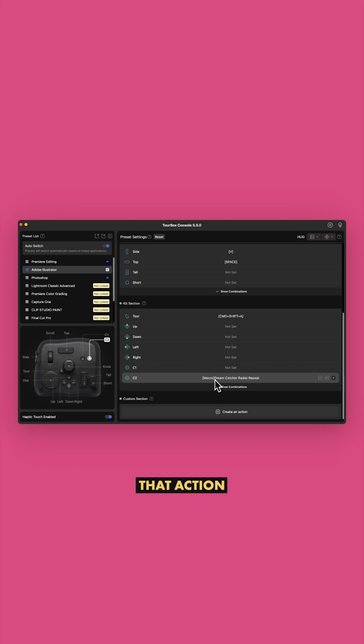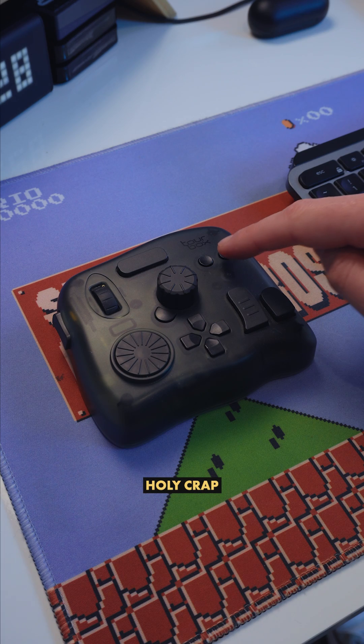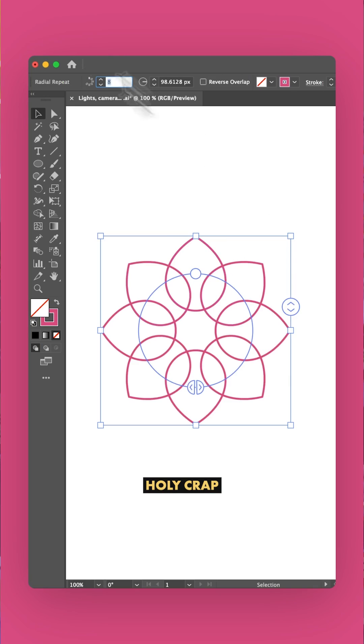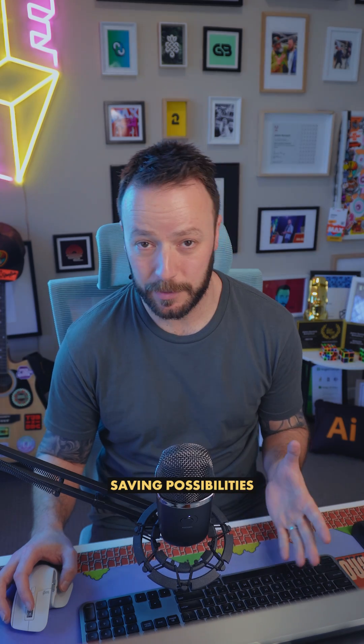Now I'll just assign that action to this button and watch. Holy crap, so powerful and so many time-saving possibilities.